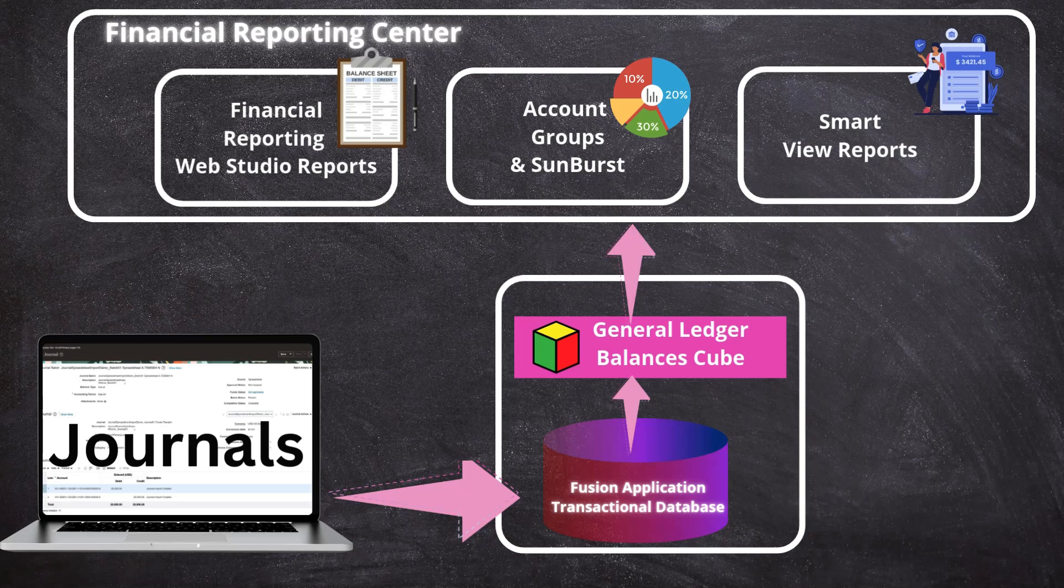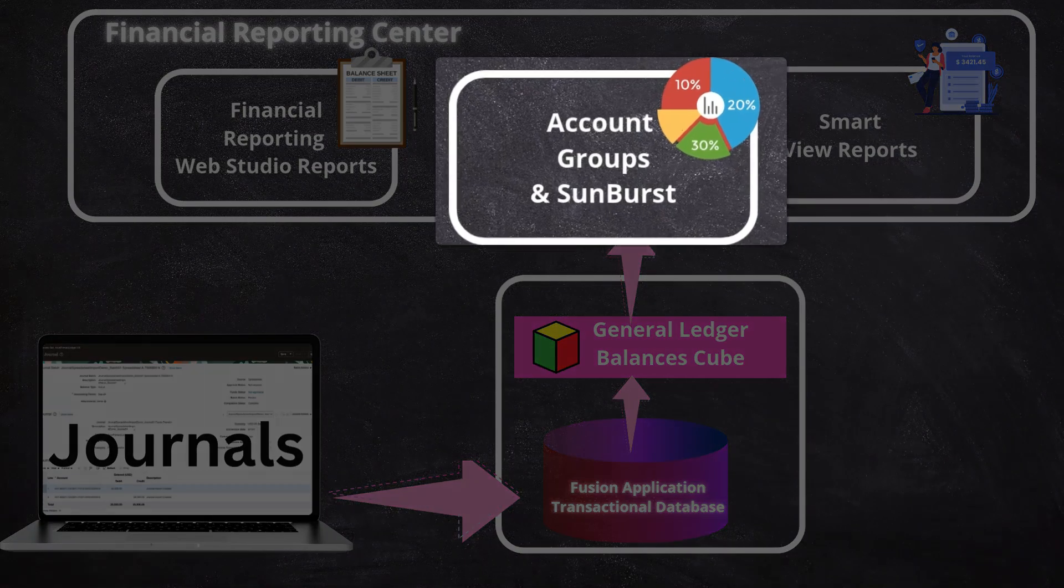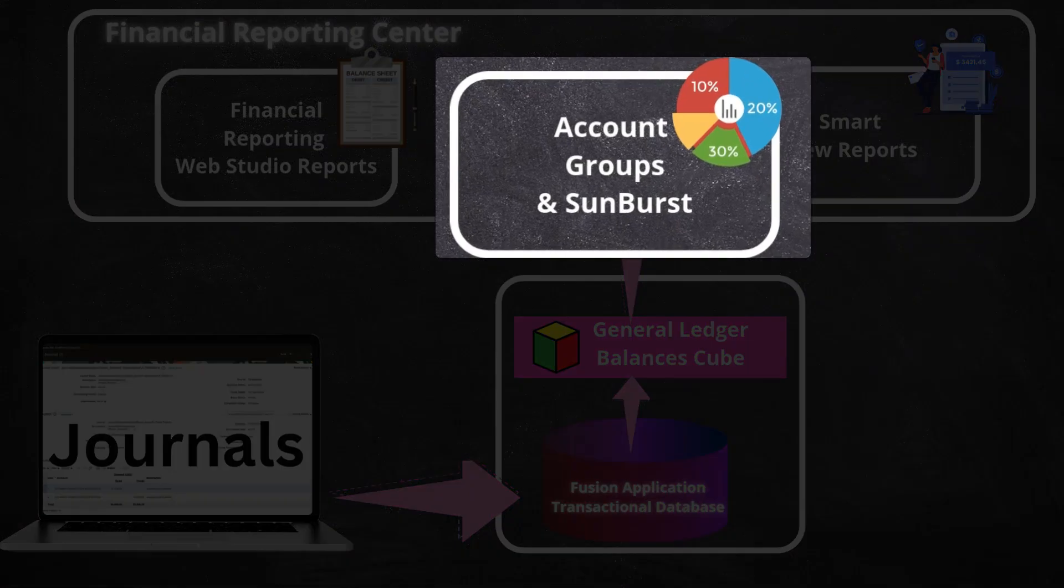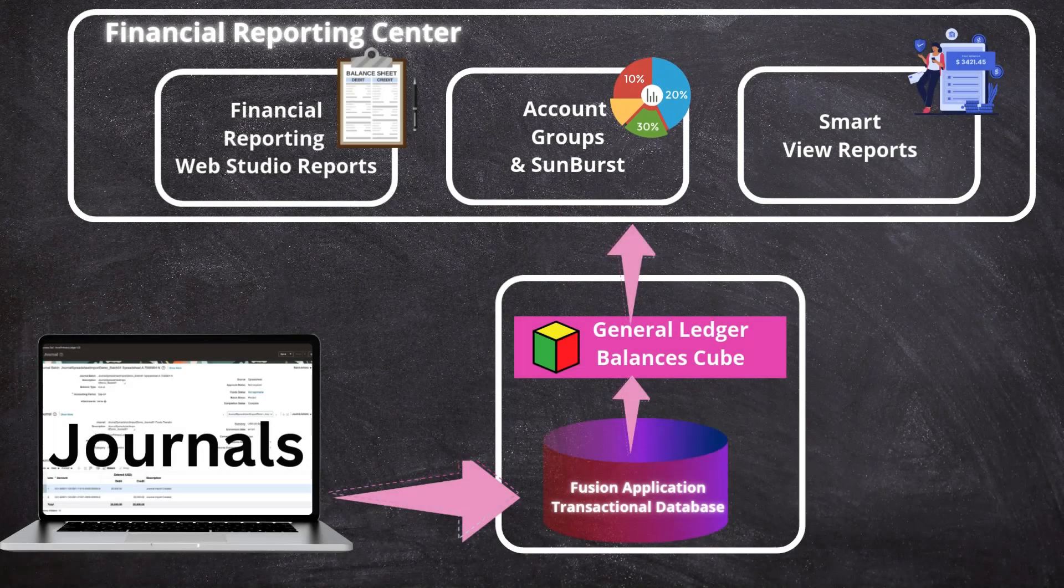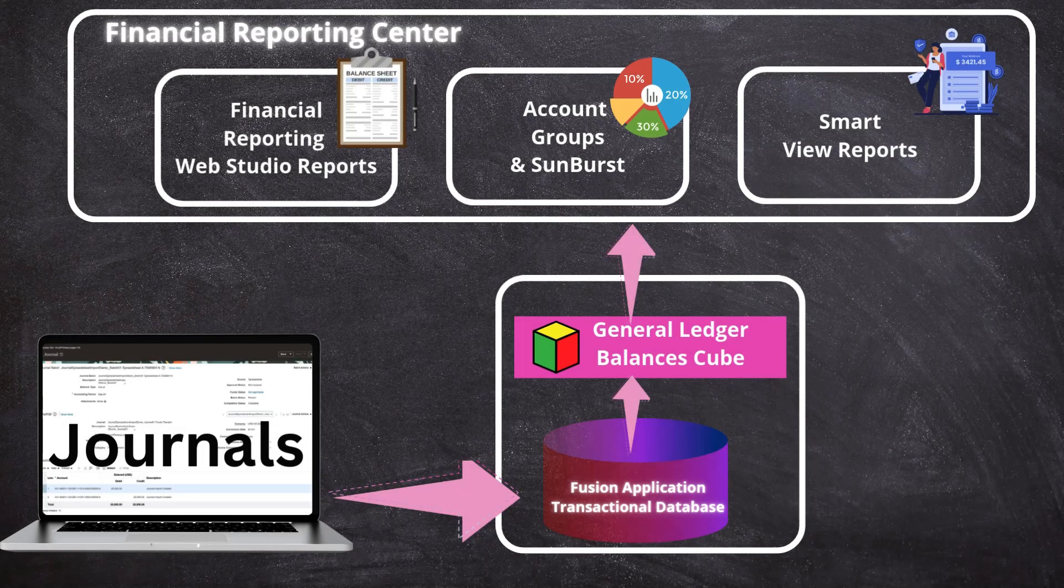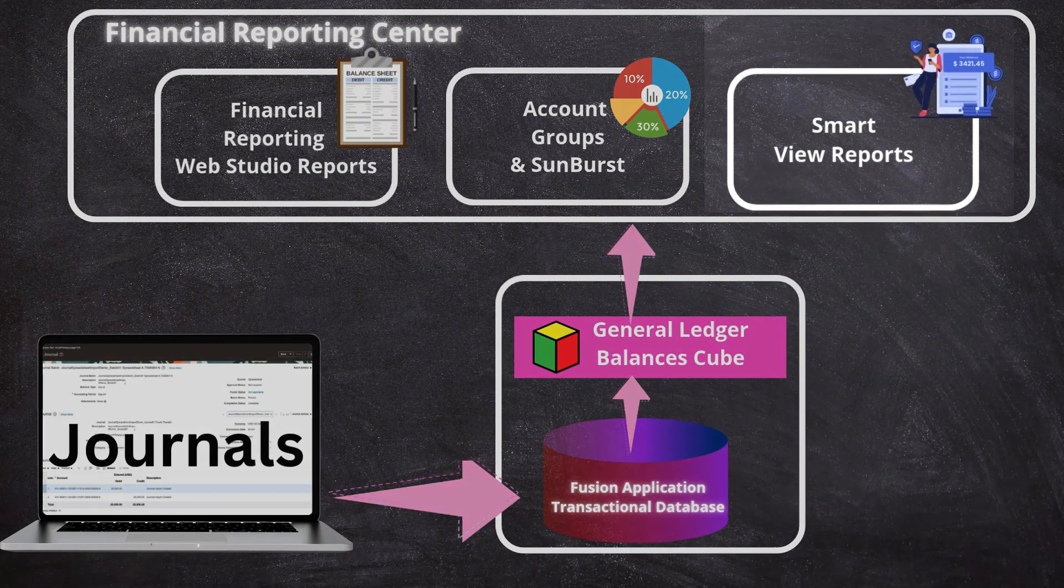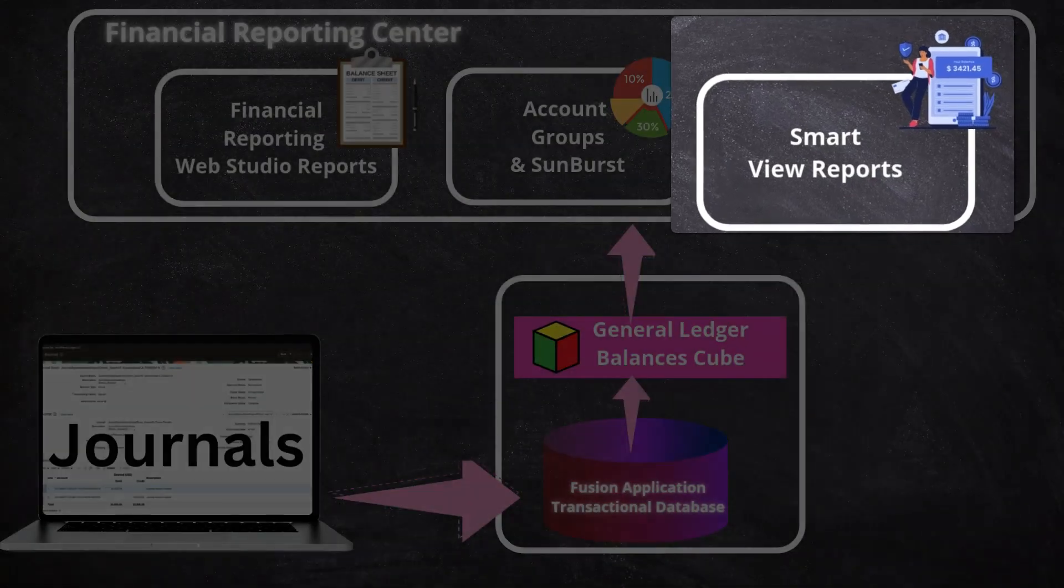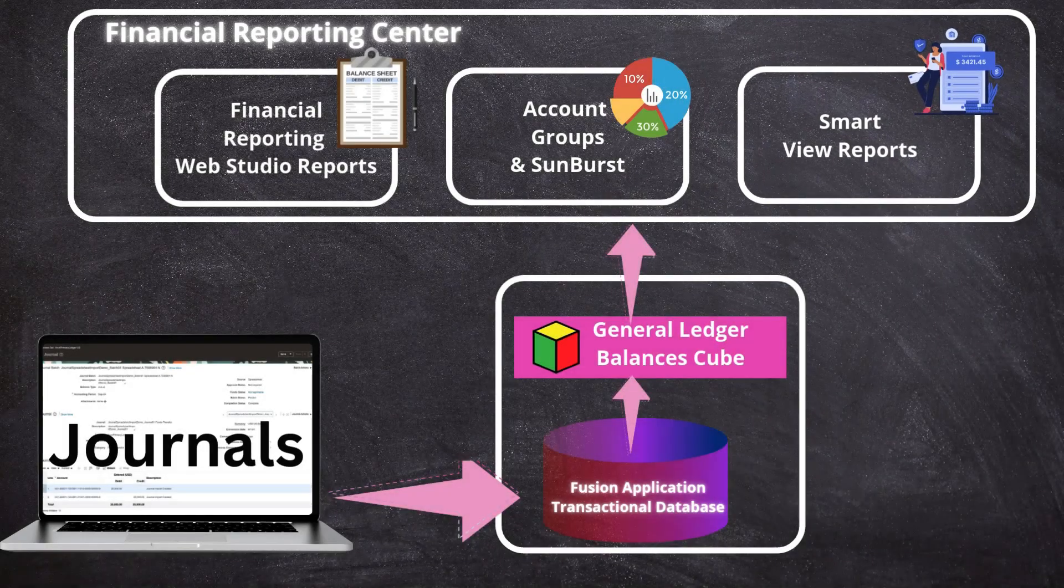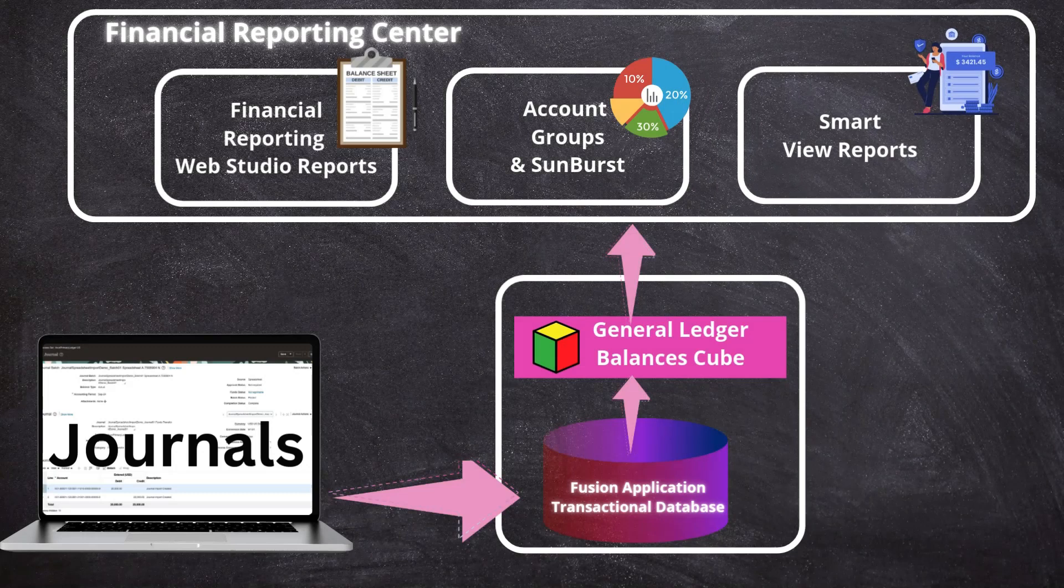Financial Reporting Web Studio is mainly used for creating financial statements such as income statement and balance sheet. I have created a separate episode with a simple step-by-step guide on how to do it. I will drop the link in the description below so you can watch it. The second tool provided in the Financial Reporting Center is Account Groups and Sunburst, which enables us to create visualizations of GL balances. And the last tool, Smart View, is for interactive data analysis using our familiar Excel tool.